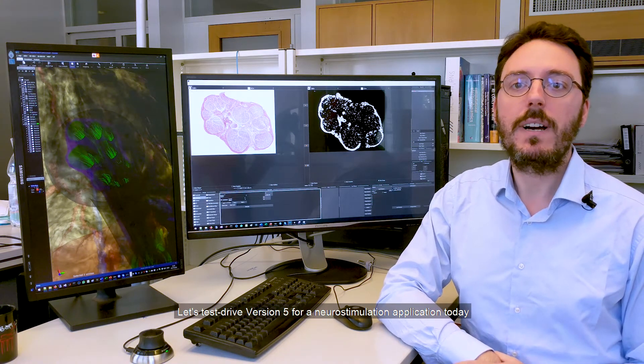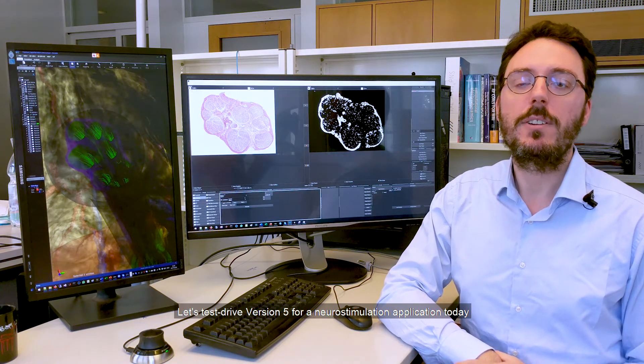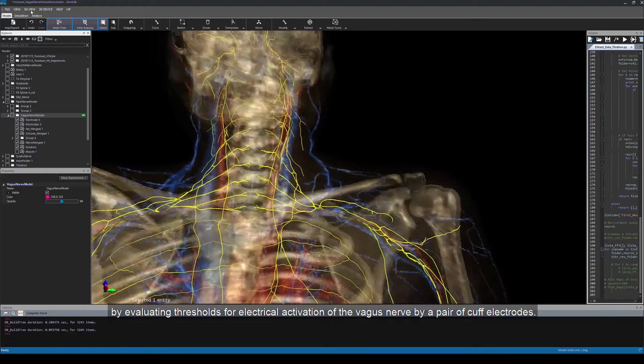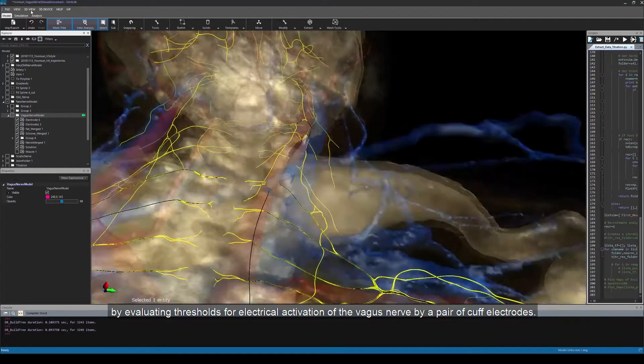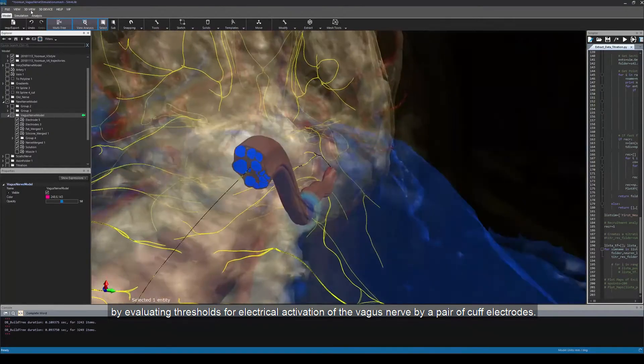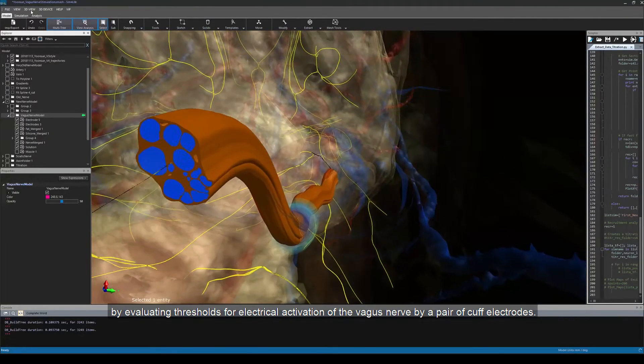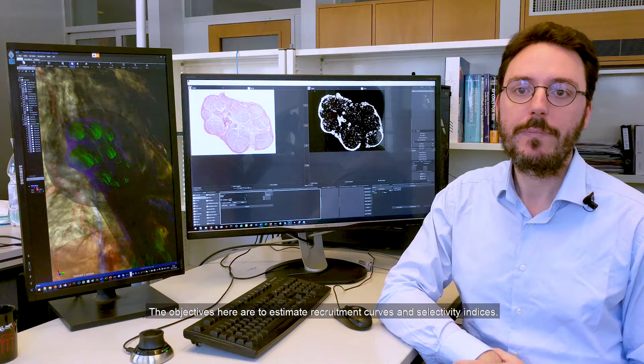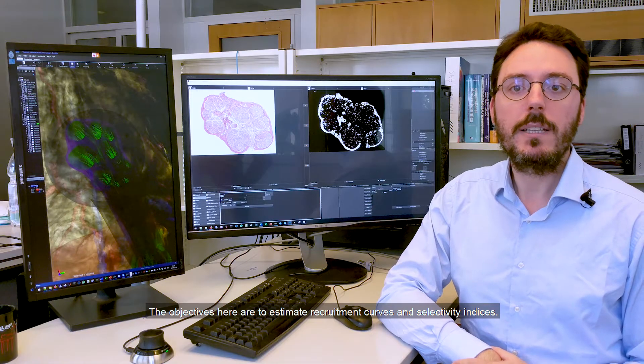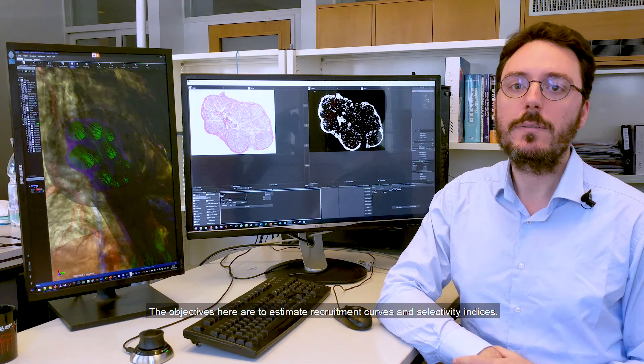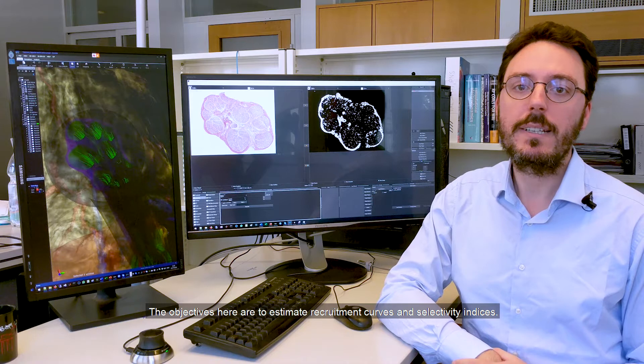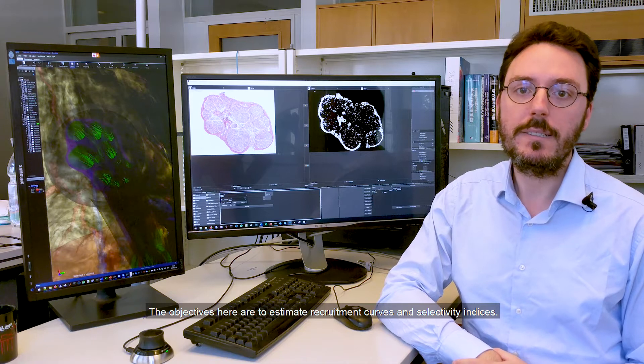Let's test drive version 5 for a neurostimulation application today by evaluating thresholds for electrical activation of the vagus nerve by a pair of cuff electrodes. The objectives here are to estimate recruitment curves and selectivity indices.